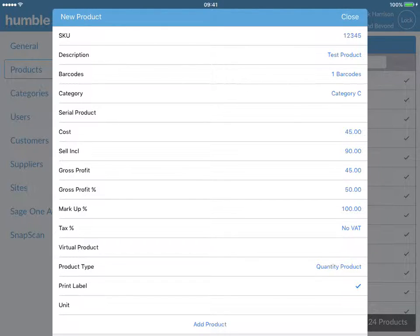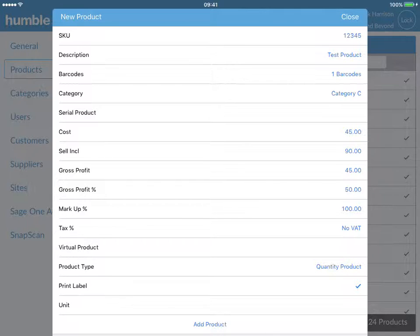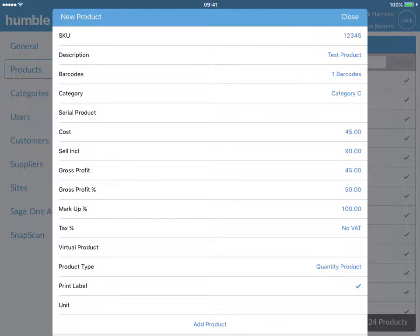You can set an item to be virtual, which will mean that it is an item that cannot be physically counted in your store. This will allow your product to be sold, however, it will not appear in your stock reports or stock takes. Virtual airtime or a labor or service charge is a good example.